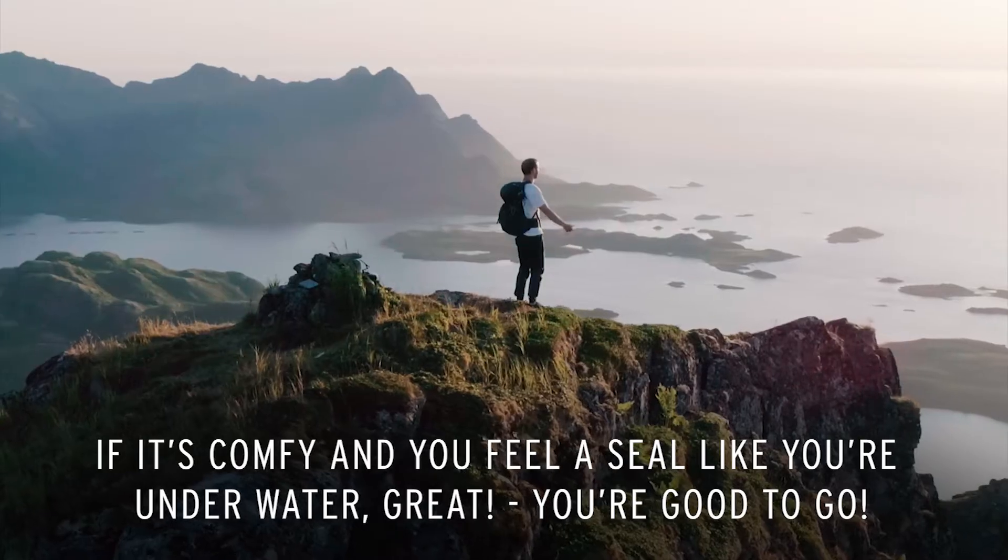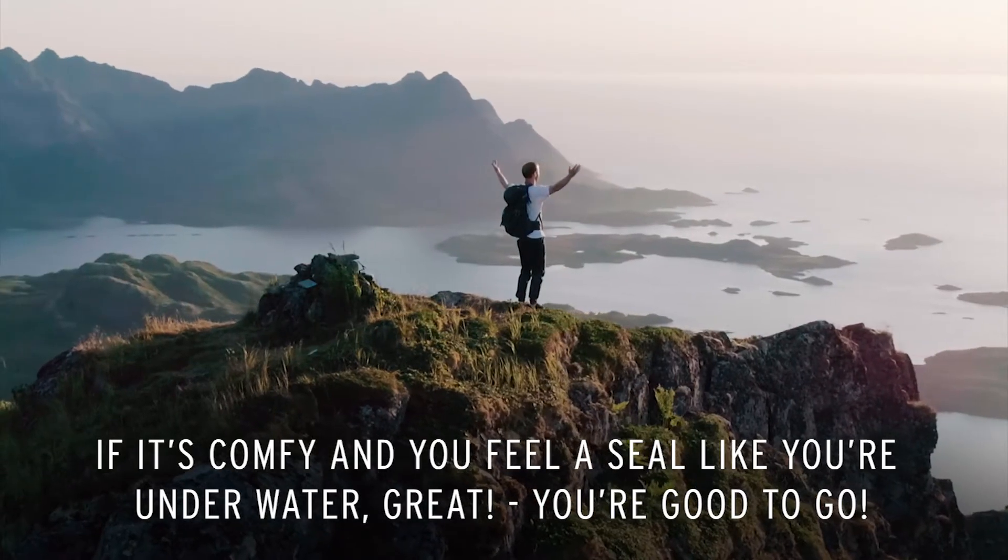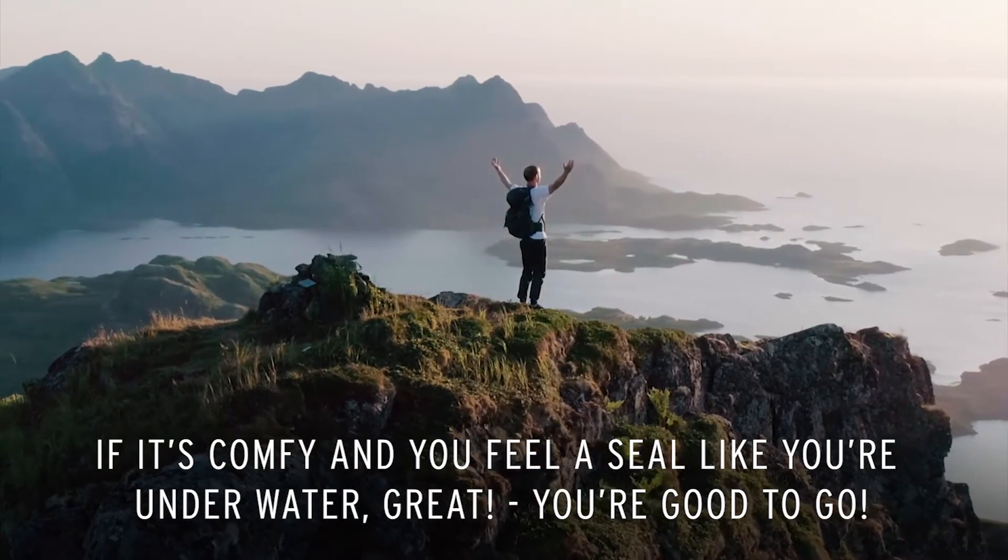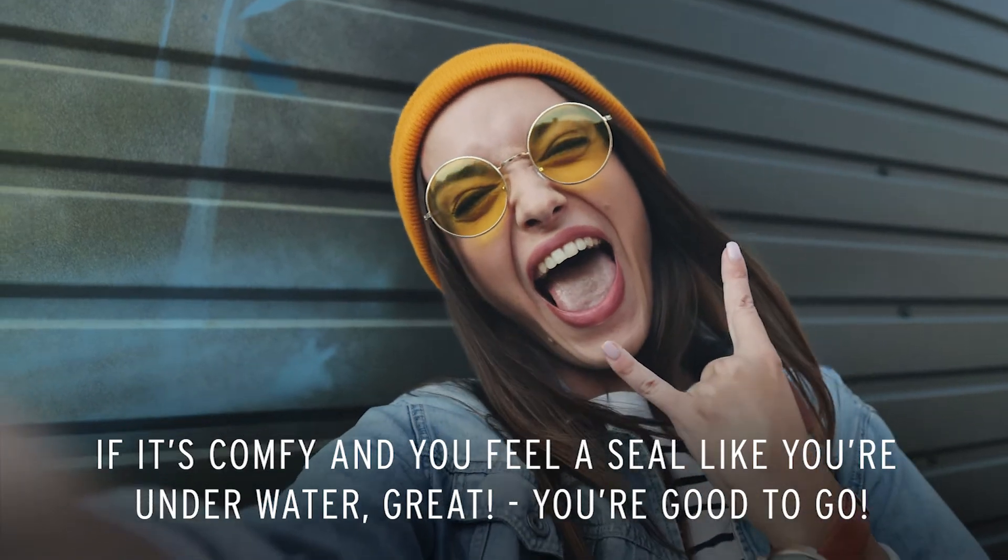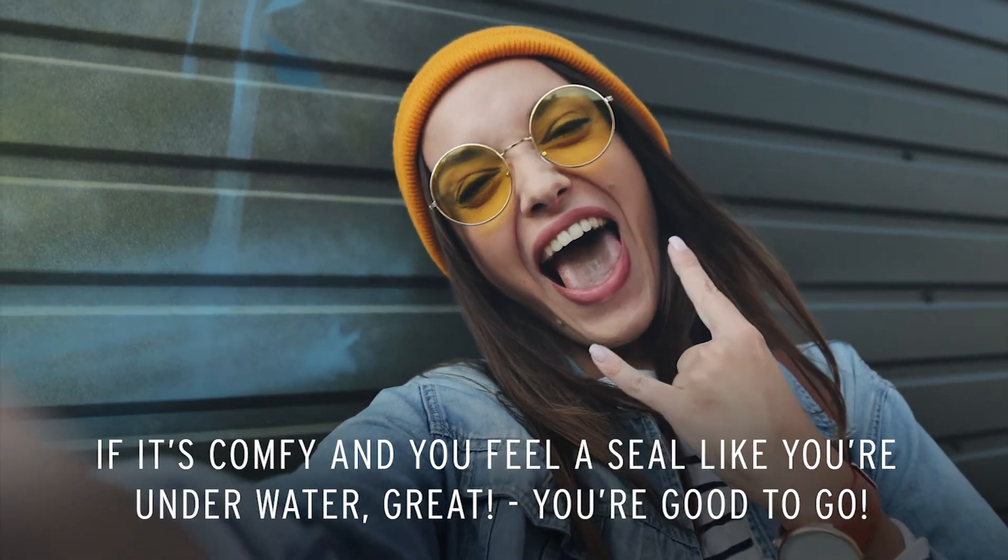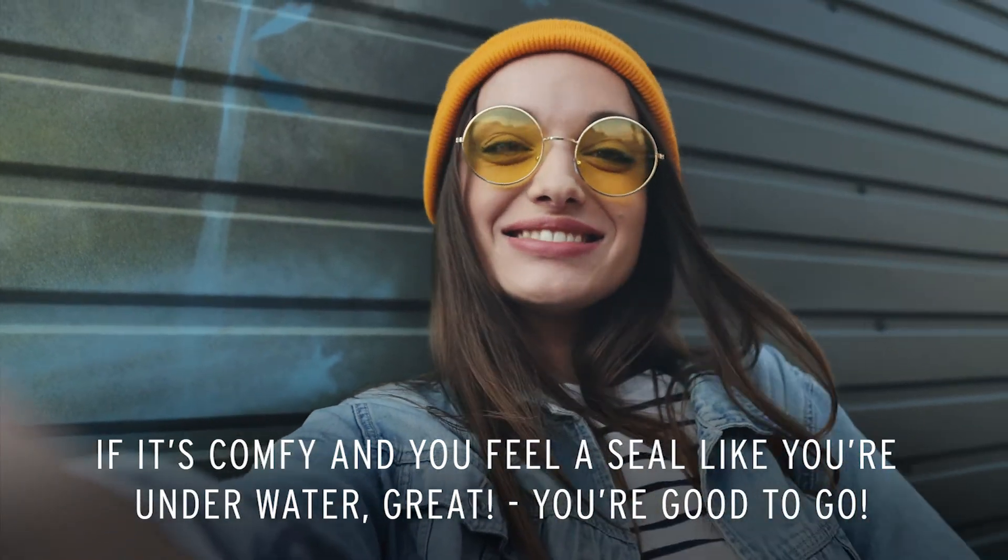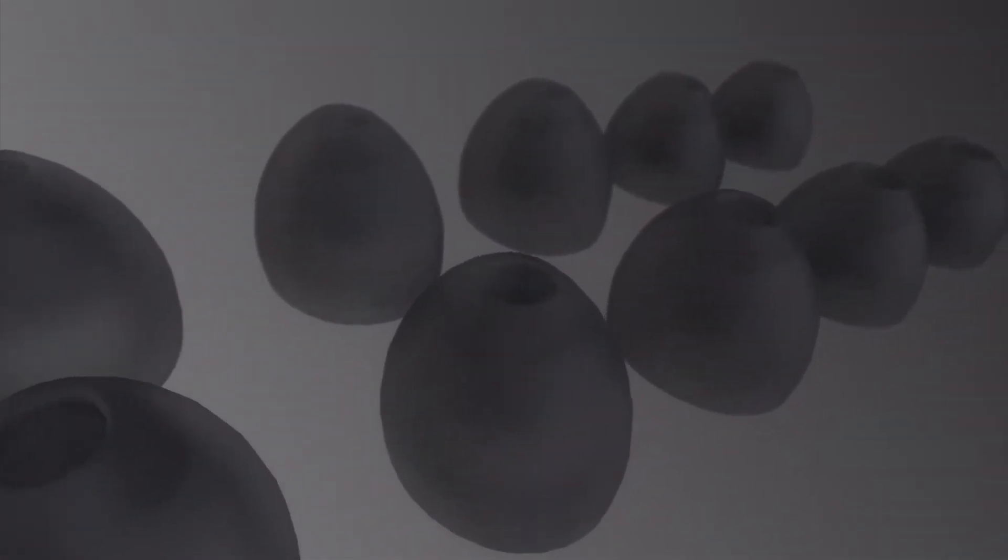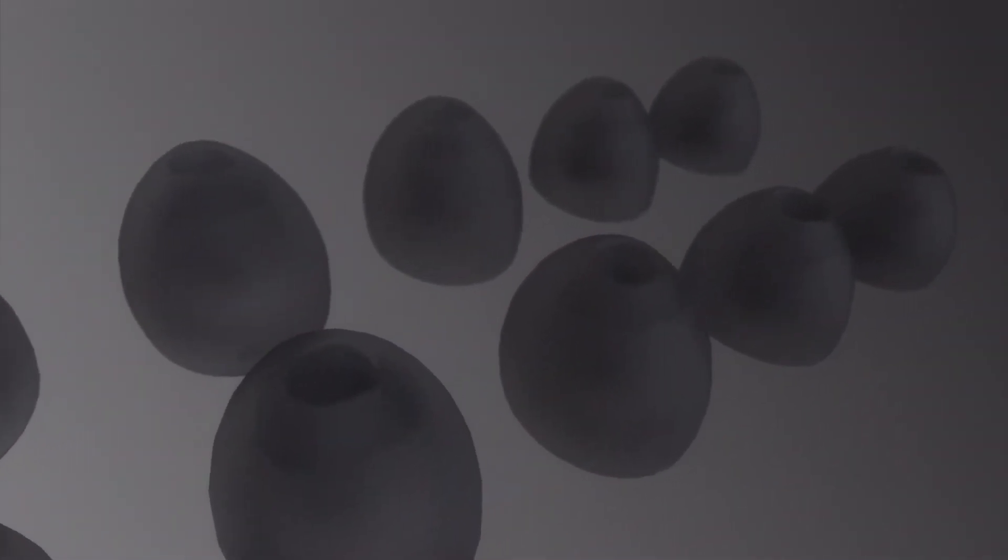If it's comfy and you feel a seal like you're underwater, great, you're good to go. If not, try the other ear tips from the package.